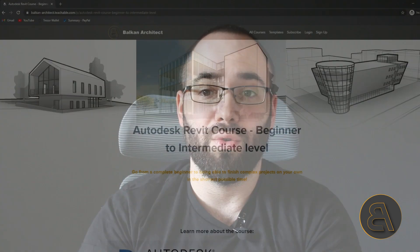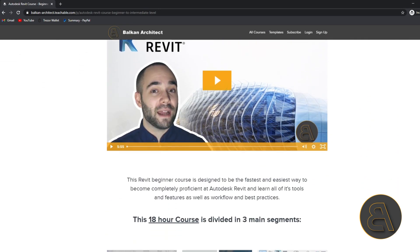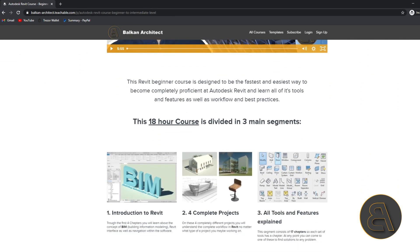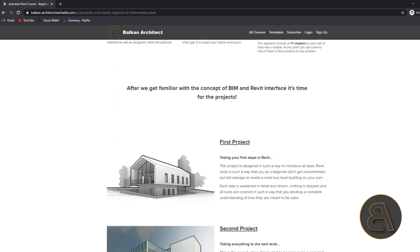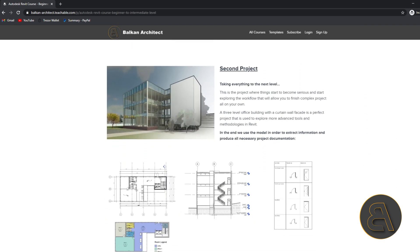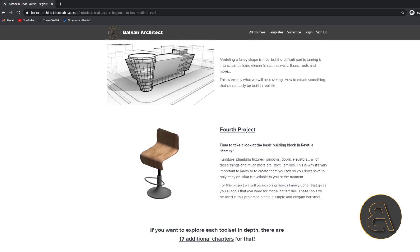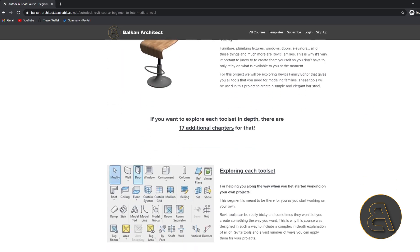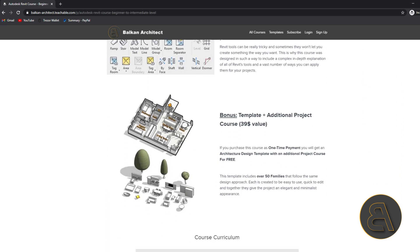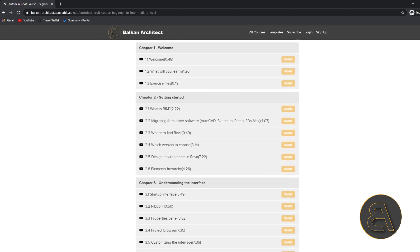This is a course designed to take you from a complete novice in Revit — a complete beginner — up to a level where you can finish reasonably complex projects on your own, and we do all this in the quickest possible time so you don't waste any time and can get started working on your projects as soon as possible.